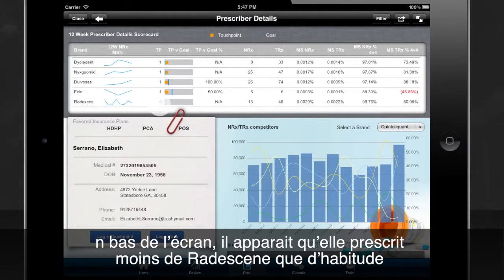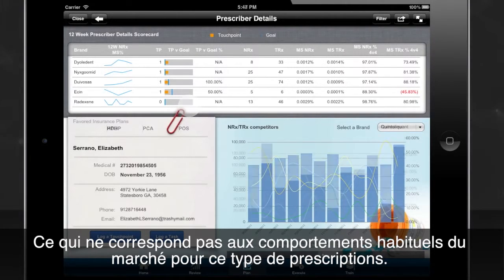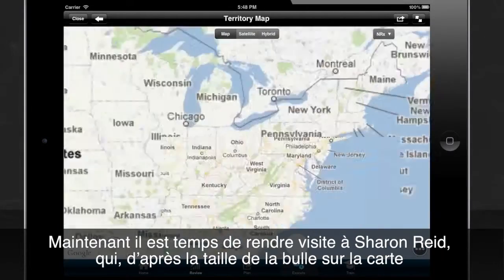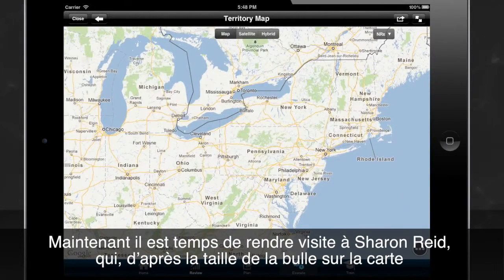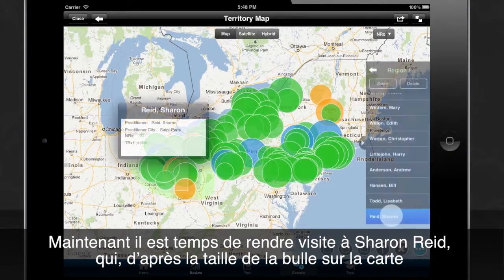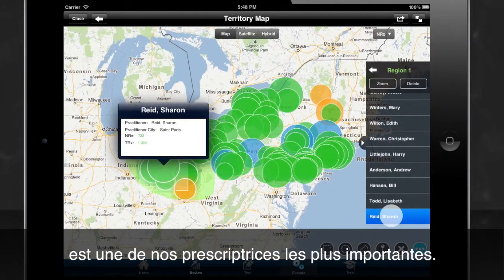Drilling down, it seems like she hasn't been prescribing as much radexine as she used to, which is not in keeping with the industry standard of first-time prescriptions being on the rise. Perhaps she may be a good candidate to visit in the coming days. Now it's time to visit Sharon Reid, who, you can tell from the size of the bubble on the map, is one of your key prescribers.